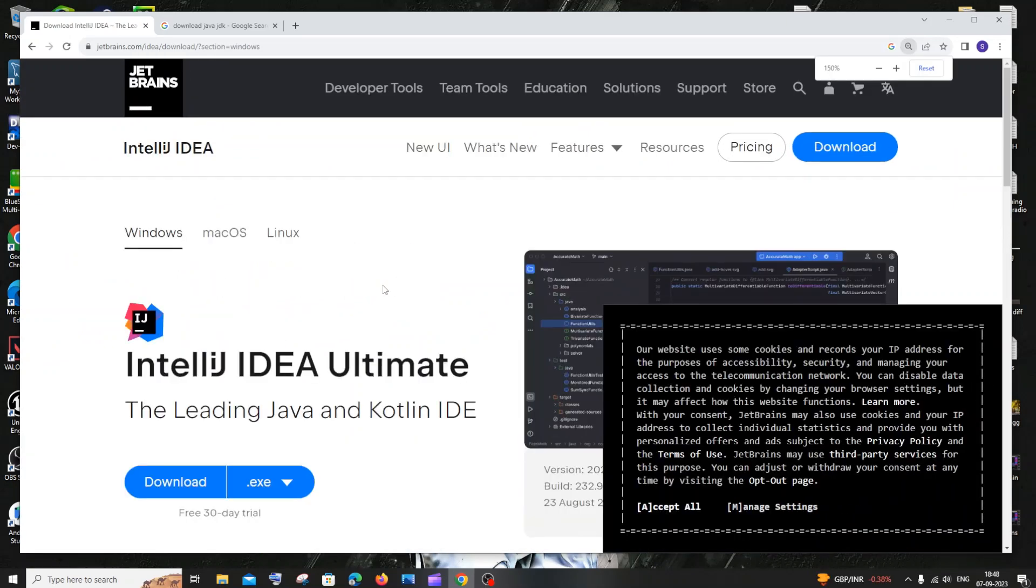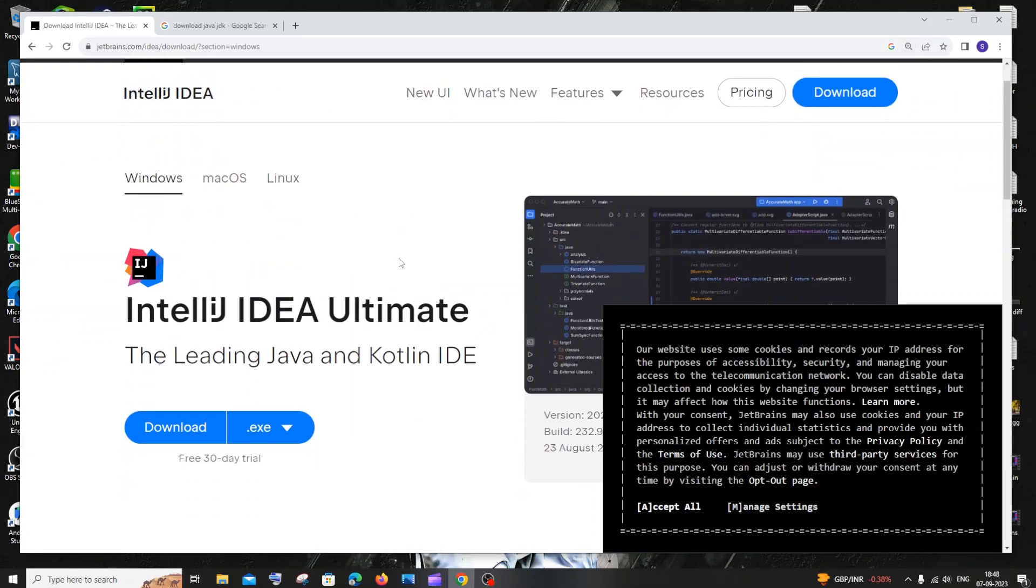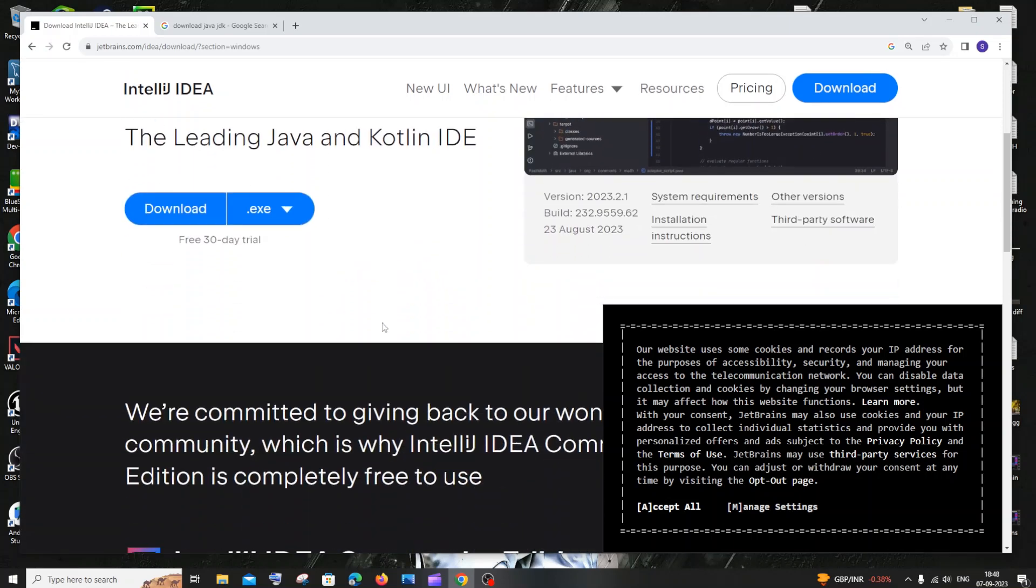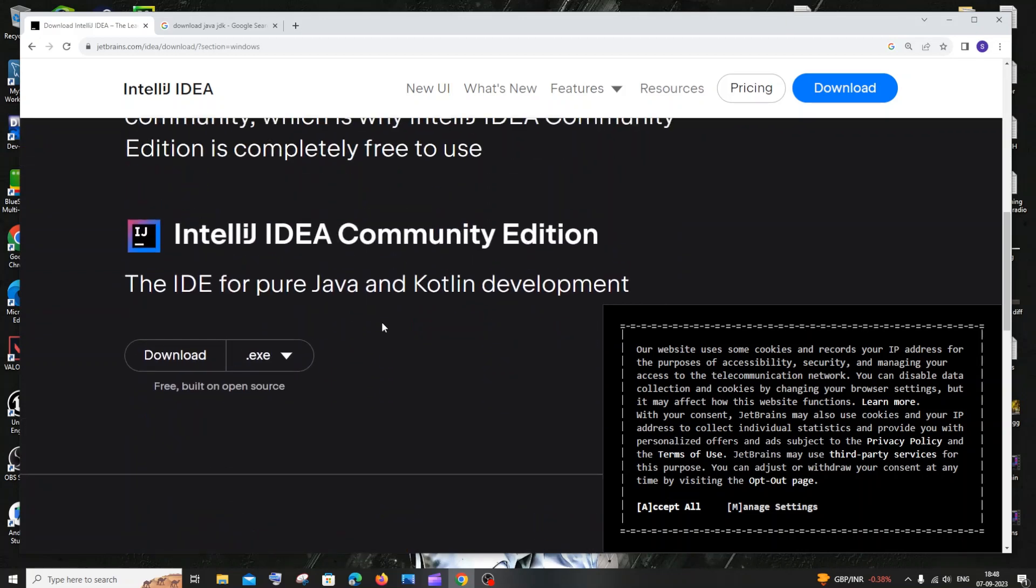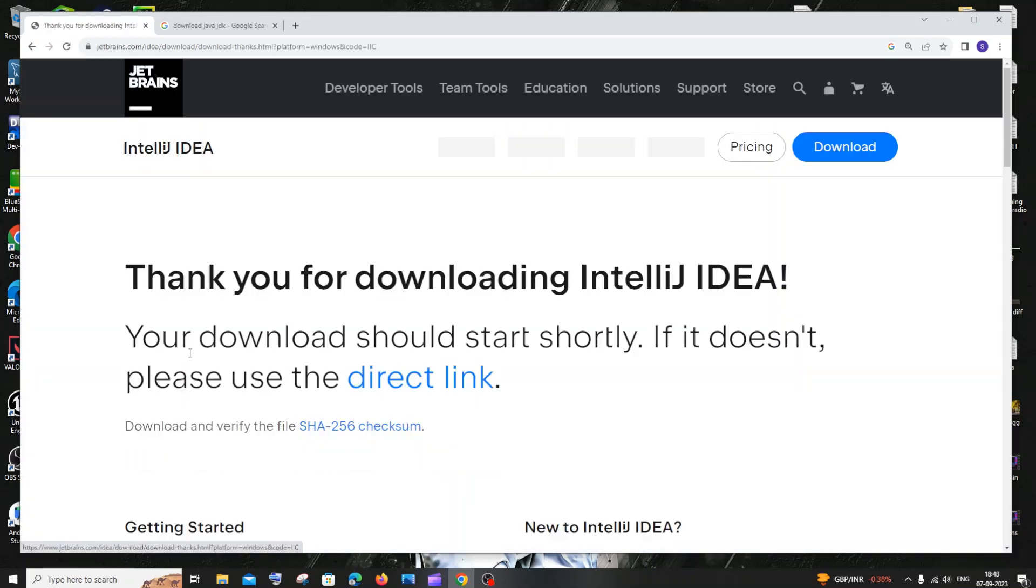In this website first you'll be having the IntelliJ IDEA Ultimate Edition which is a paid one, and if you want to go with the free one just scroll down and here we will be having the IntelliJ IDEA Community Edition. This is for free and you just need to click on download.